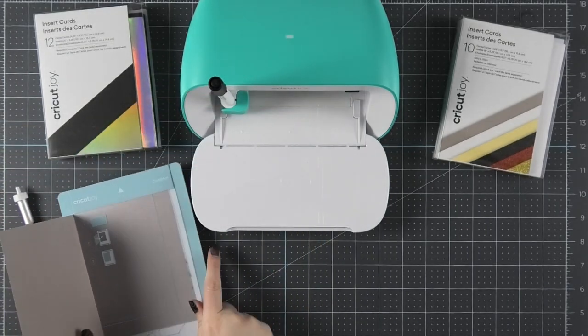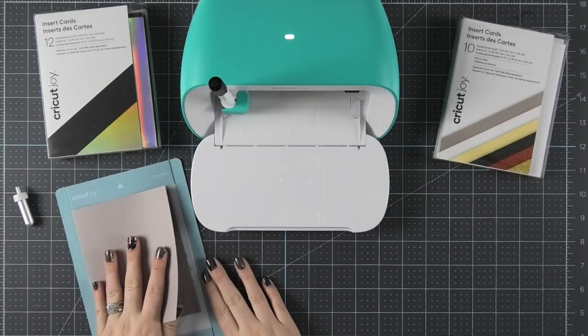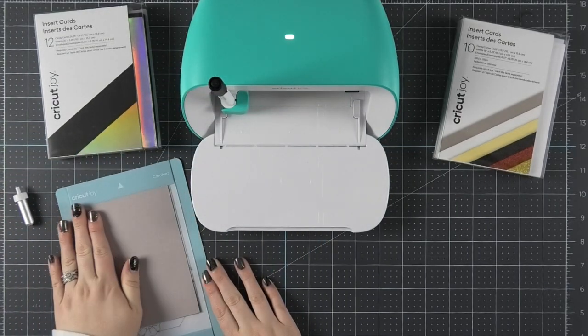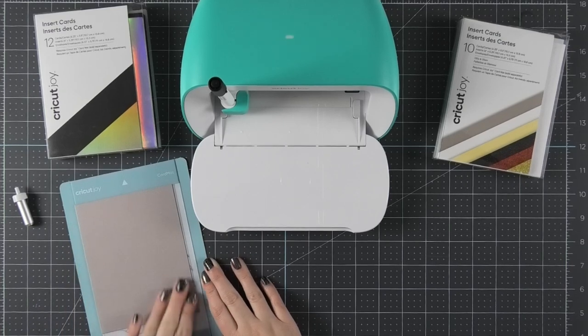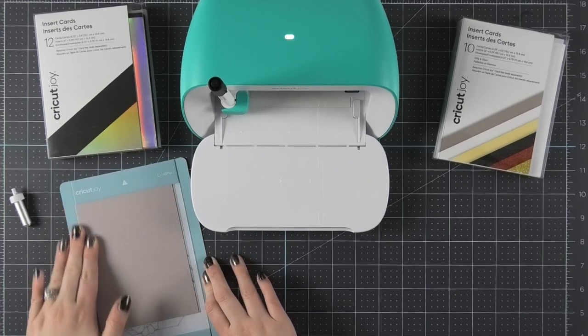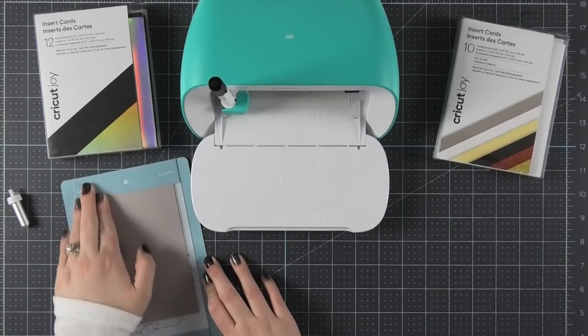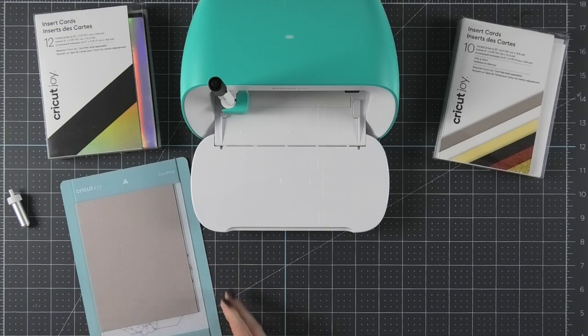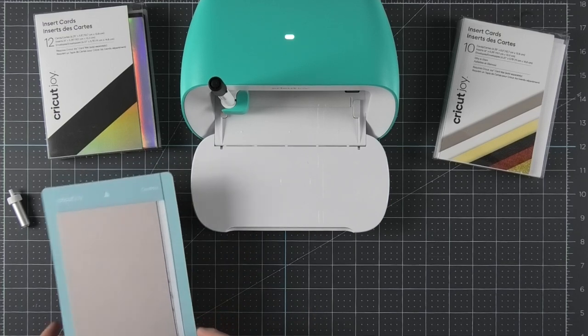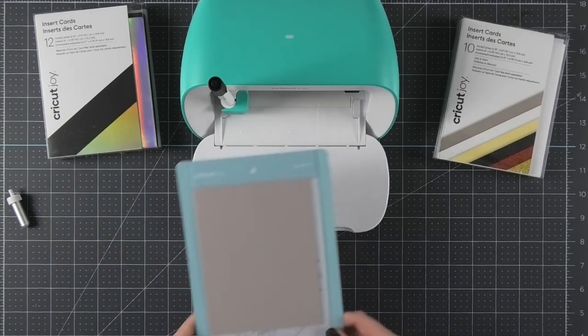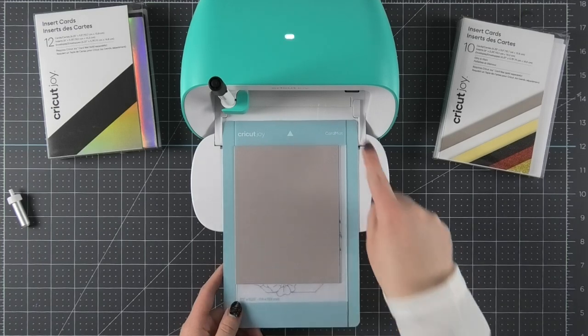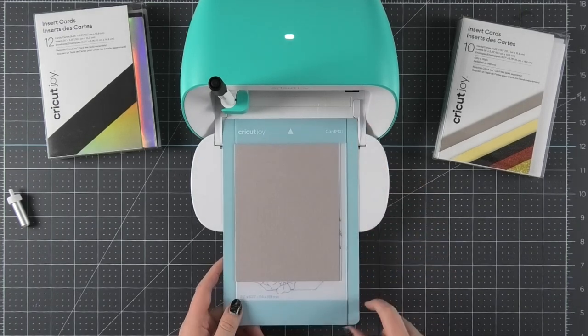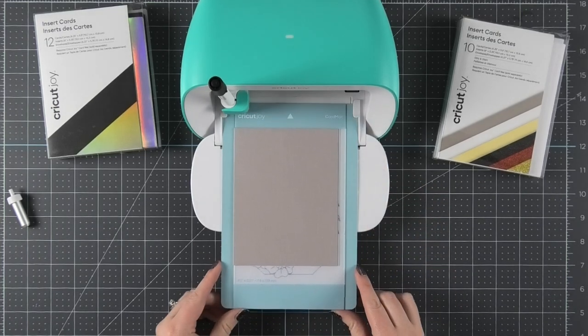Then you'll want to fold your card over the front of the card mat and stick it down like this to make sure it's nice and secure and ready for the Cricut Joy. Then when you're ready, you're simply going to push the card mat underneath the white guides and into the Cricut Joy.